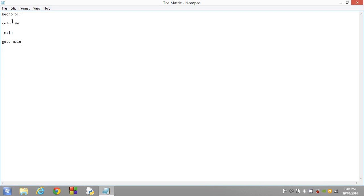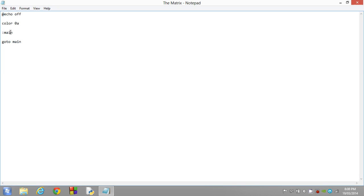So what happens here is, for instance, this is how it would get executed. Program start. Echo off tells that. Color 0a, so it sets the color. It would ignore this, and then it would move on, and it would say goto main. It'd go here, and it would basically ignore main, and then it would go back to goto main.